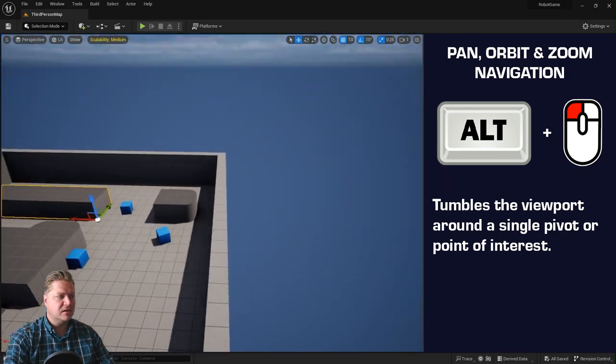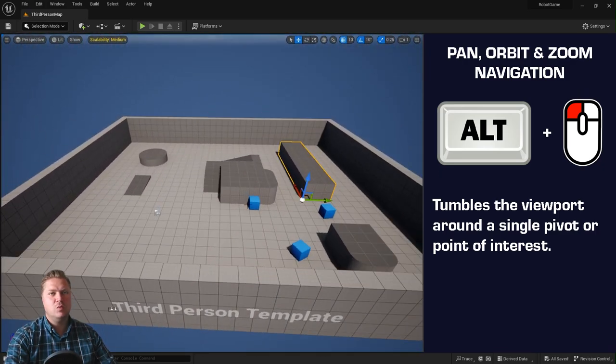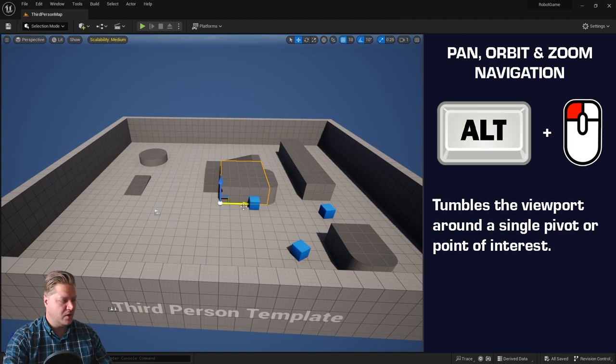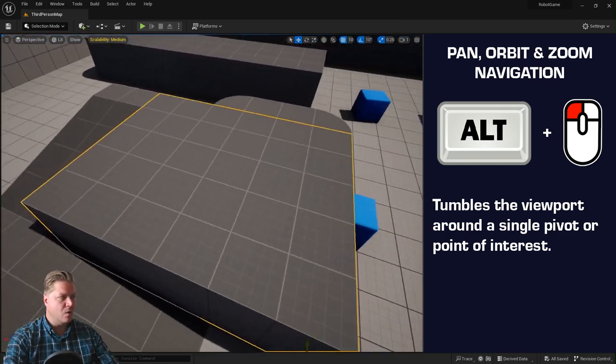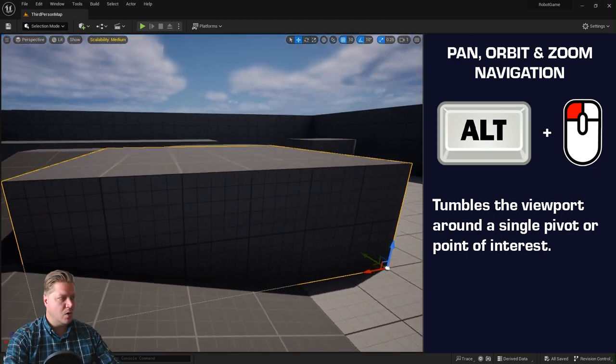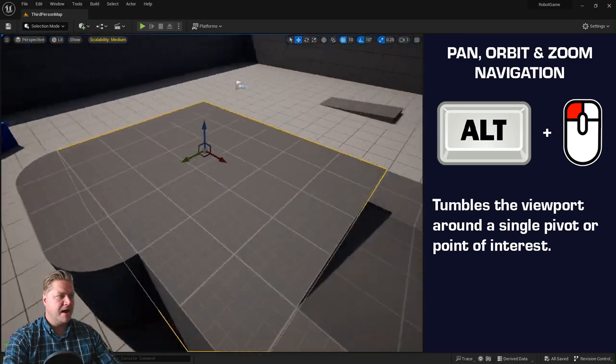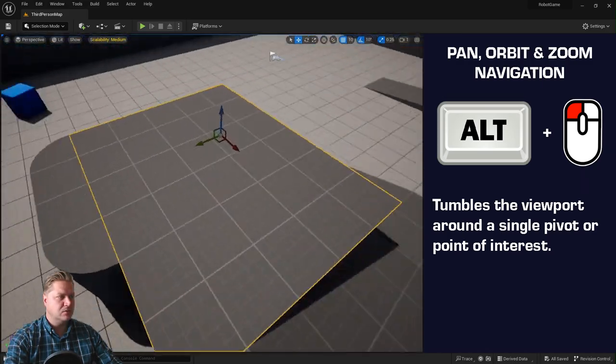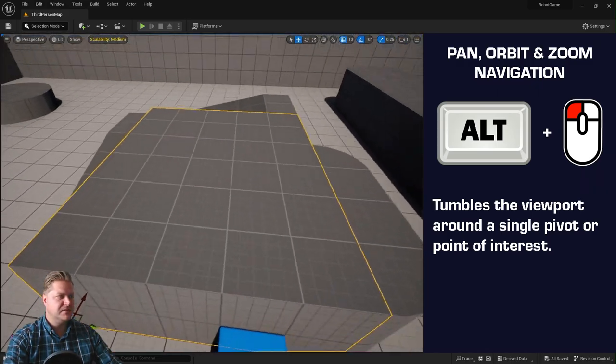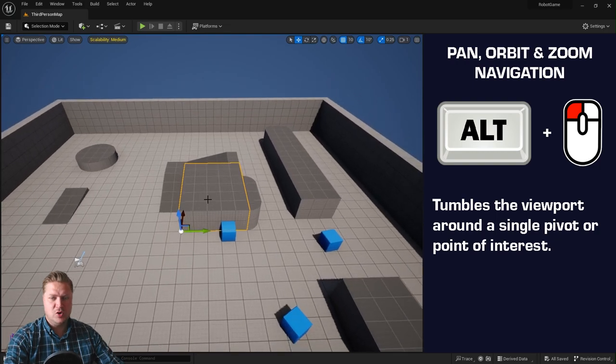And this is the one that works in conjunction when you focus. So if I focus on this block here and press F, now when I do Alt and left mouse button, my camera orbits around this particular mesh, which is super useful.